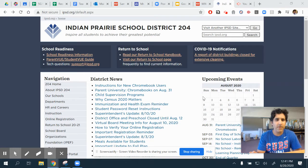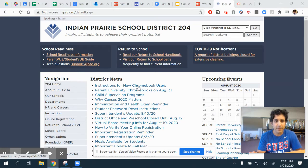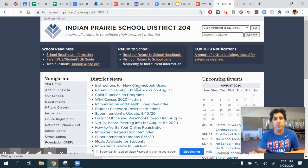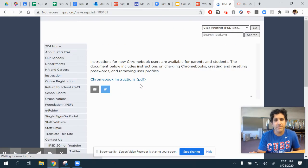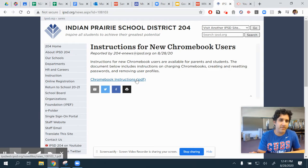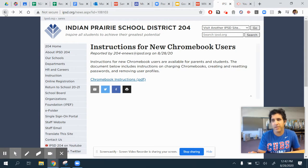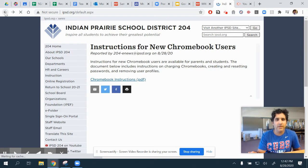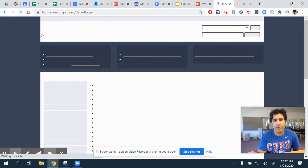If we take a look over here, there's some district news the district is providing through a PDF — some new instructions for Chromebook users. It can be accessed over here. Most of our students this year have used a Chromebook in the past, though maybe not all.